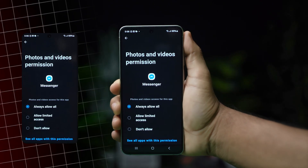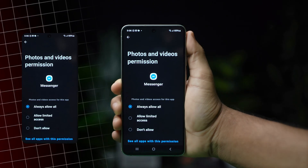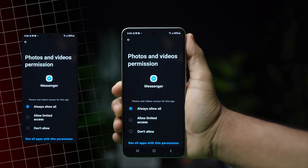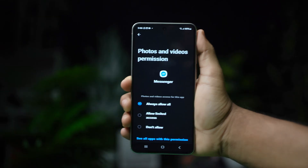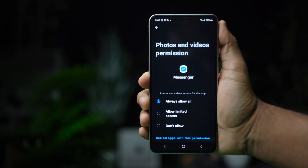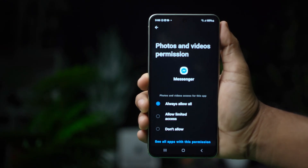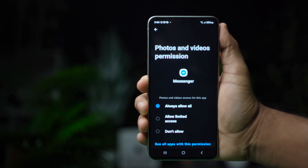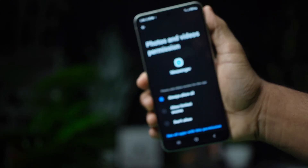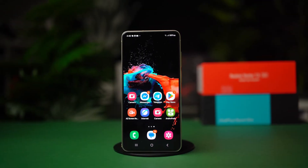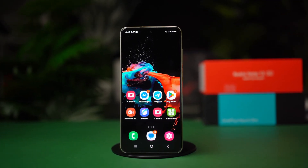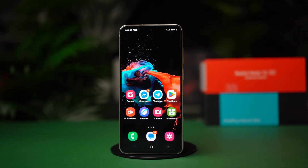If you want to save your Messenger photos on your Android device, granting it the necessary permissions is very important. Without the permissions, your photos will not be saved to your phone. Now let's learn the simple method to enable this option.